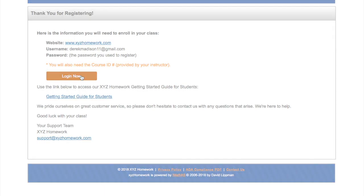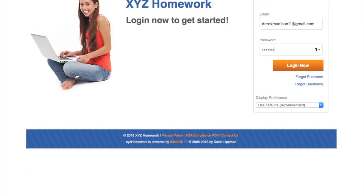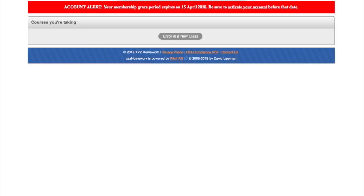From here we'll log in. We type our email address and our password, then log in.